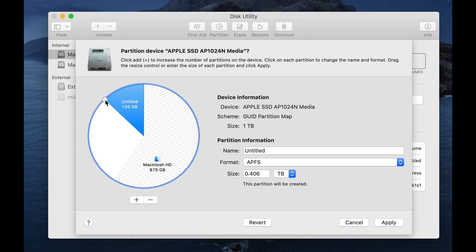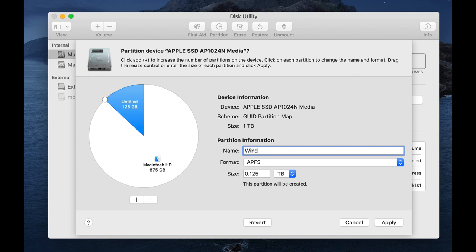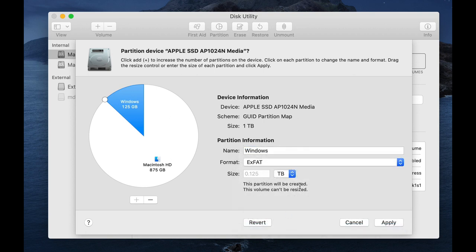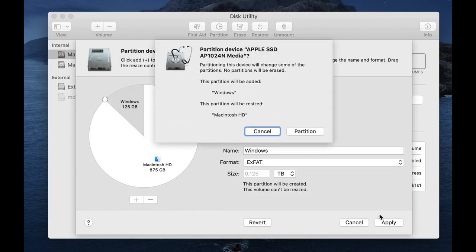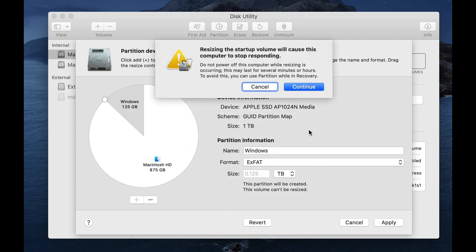125 gigs, good. And I want it to be, I'll call it Windows, and I want it to be XFAT, it'll be converted over to NTFS when it's restored.